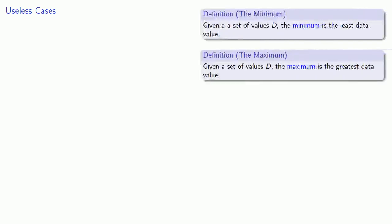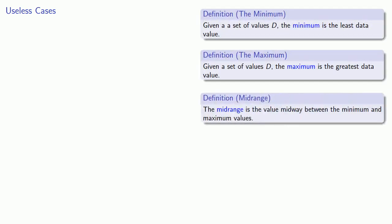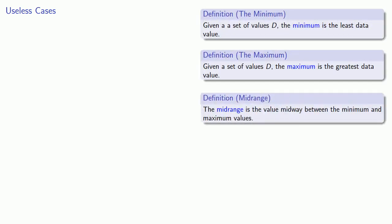Now if we accept an answer like no mode exists, then the mode can be calculated for any data set, because all we have to do is find out which data value is the most common. But the minimum, maximum, and midrange can't always be computed, at least not in any meaningful way.